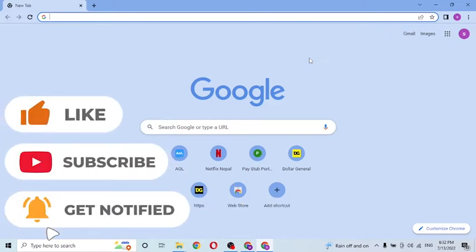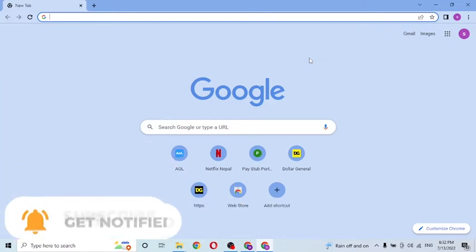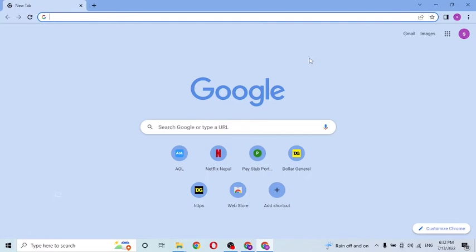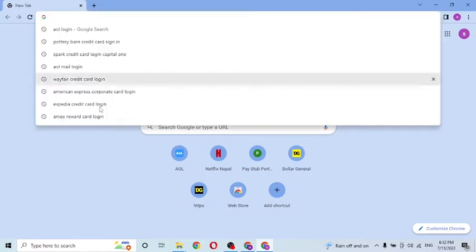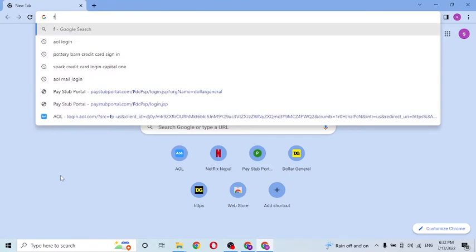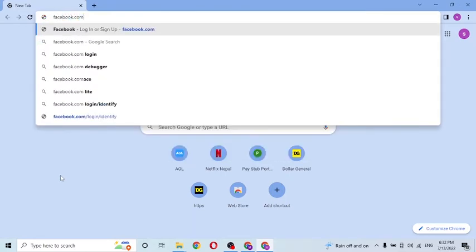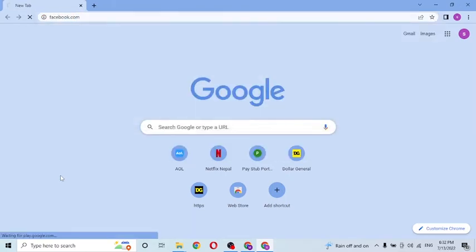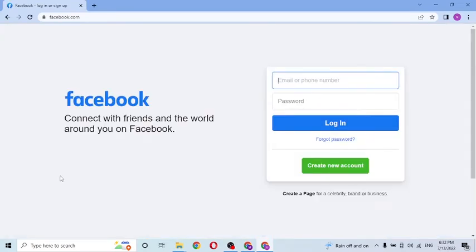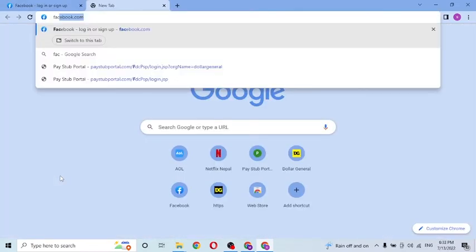To log into your Facebook account, first open up your preferred browser. As I have already opened Google Chrome, after opening your browser, click on the search bar like this and type facebook.com. After that, let's wait for the page to load, or you can just simply search for Facebook login on Google itself.